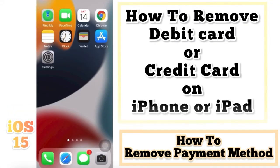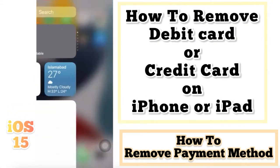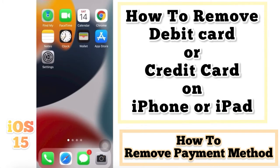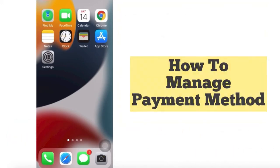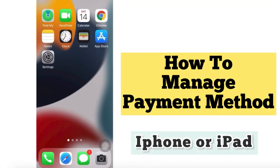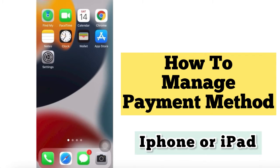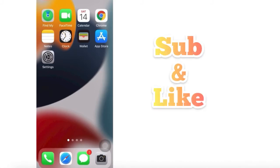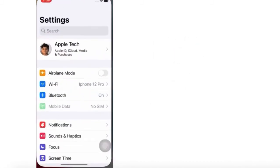Hello friends, welcome back to my channel. In this video I am going to show you how to remove a debit or credit card on iPhone or iPad, how to remove a payment method, or how to manage a payment method on iPhone or iPad. If you are facing this issue then keep watching this video until the end. First of all, subscribe to my channel and like this video. Let's start.